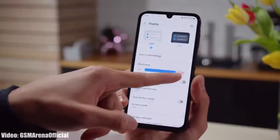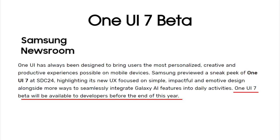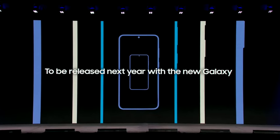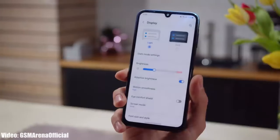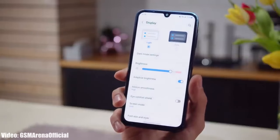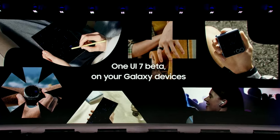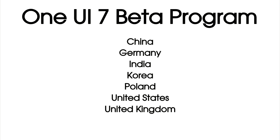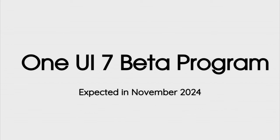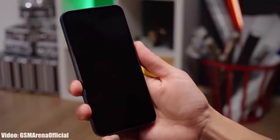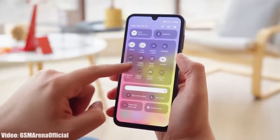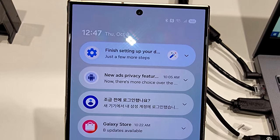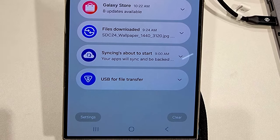Talking about the release date, Samsung said they will start rolling out the One UI 7 beta update by the end of 2024, and the stable One UI 7 update will be released with the launch of the Galaxy S25 series in 2025. Since 2025 is just two months away, there are chances Samsung will release the One UI 7 beta update on selected Galaxy smartphones in selected countries soon. It is expected by mid-November, and if not, by the end of November or the first week of December 2024. Once the beta is released, we will get to see the official look of One UI 7 and the new features officially confirmed by Samsung.